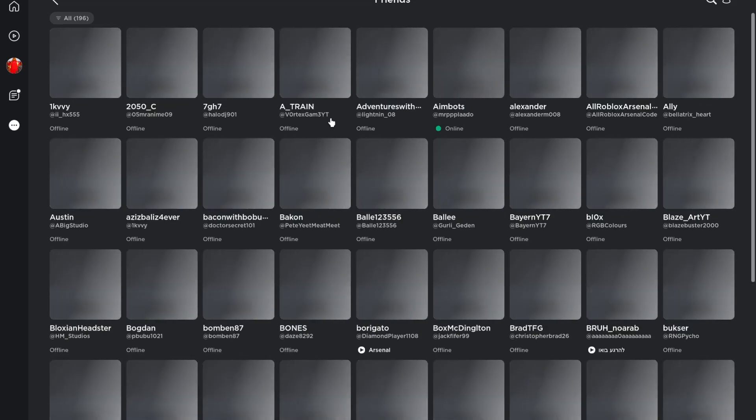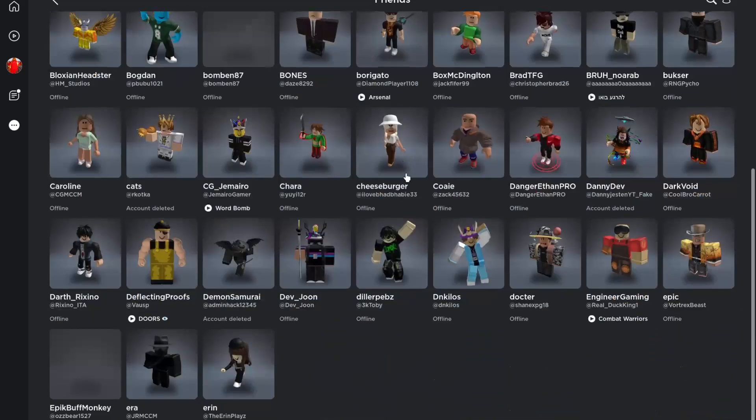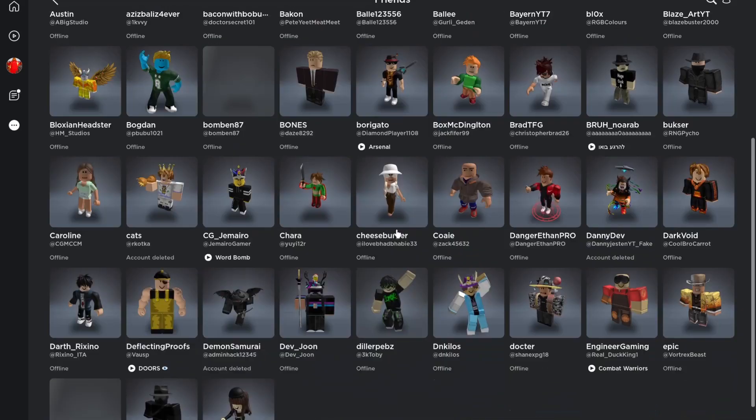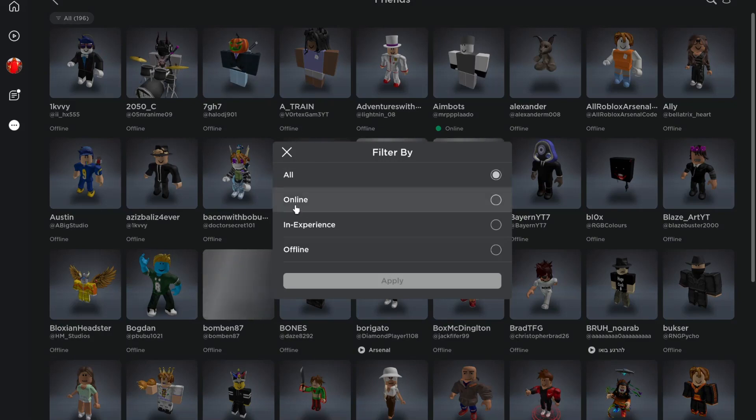You can even manage all the friends you have on Roblox, or look who is online, who is offline, or who is in-game.